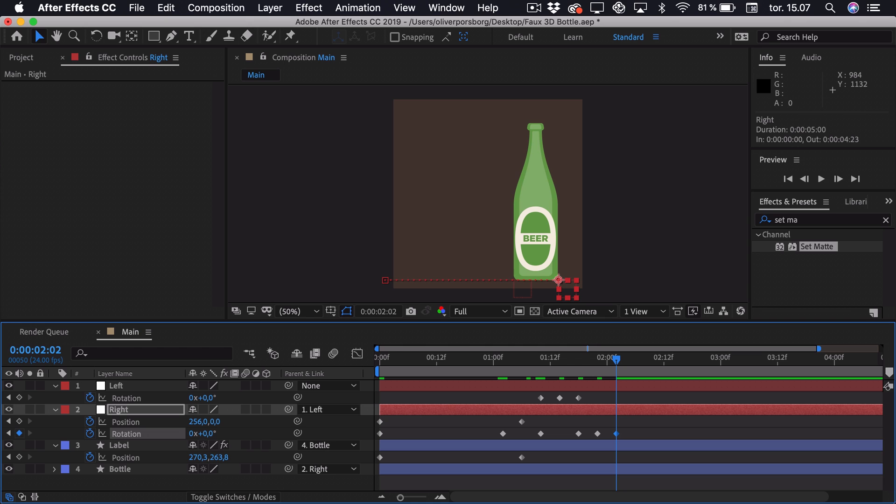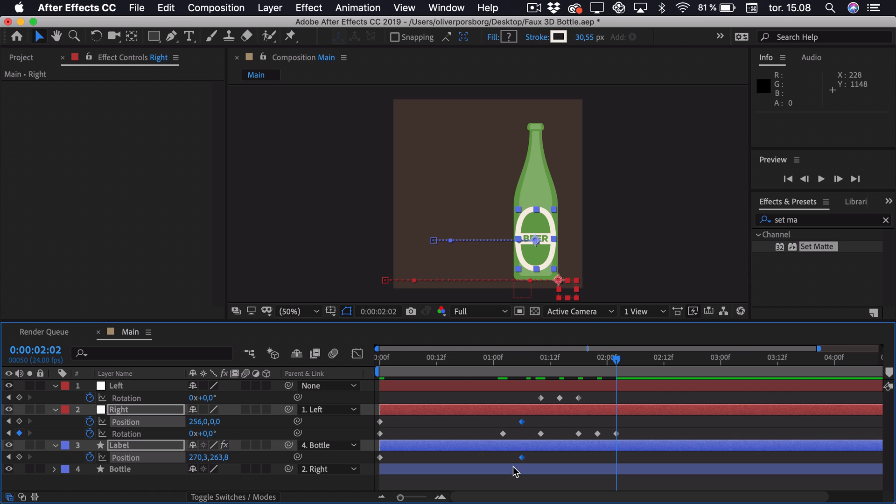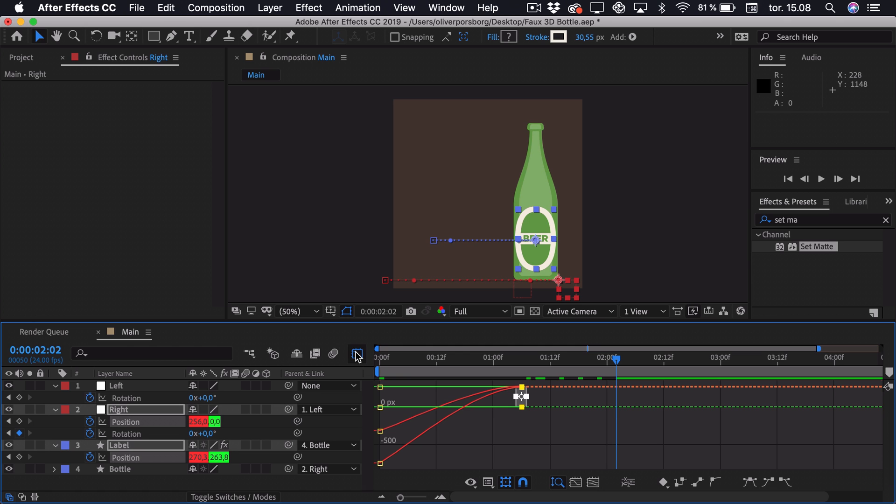Now we want to ease this animation. And first of all we want it to slide in fast and then slow down as it is sliding. Because of the friction. So we'll select the position keyframe for both the right null and the label. Then we'll press F9 to ease it. Go into the graph editor.